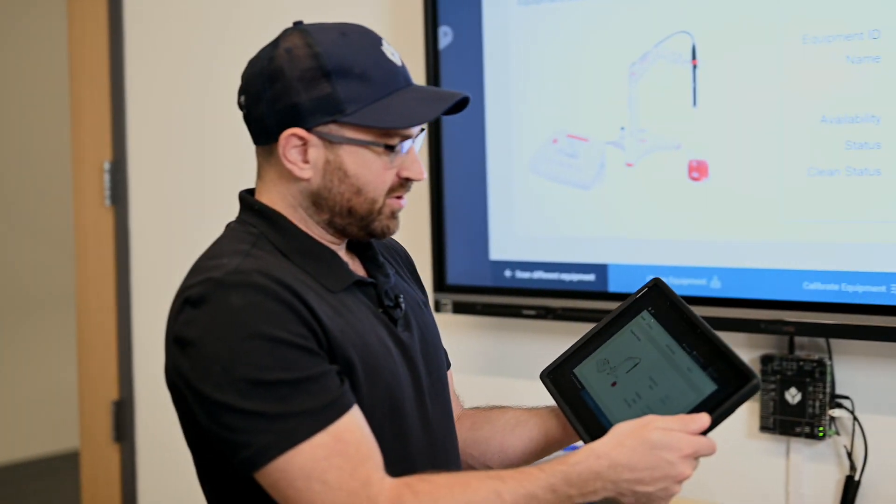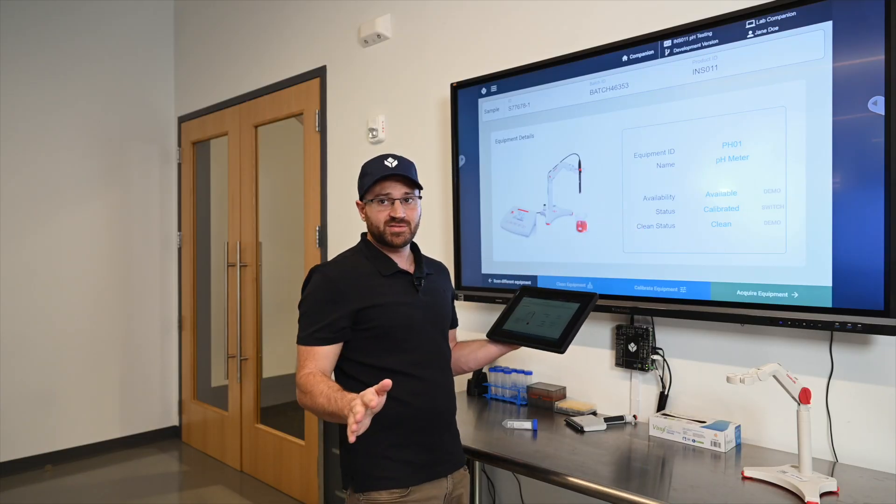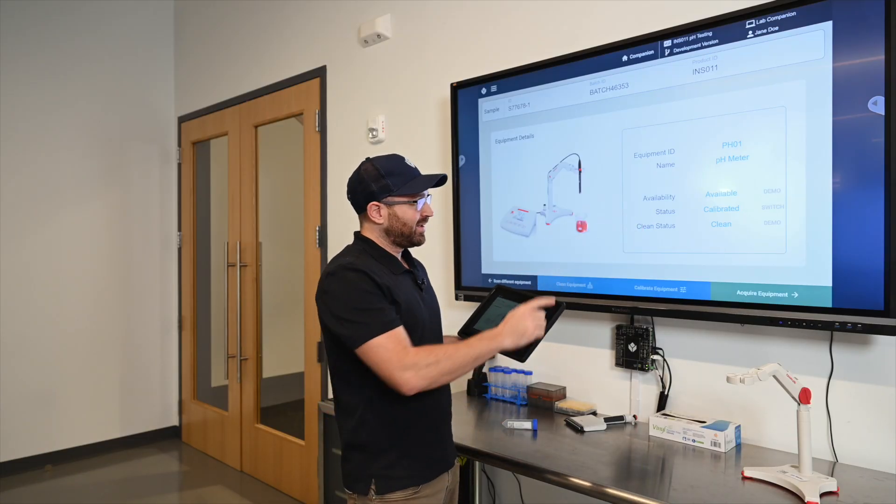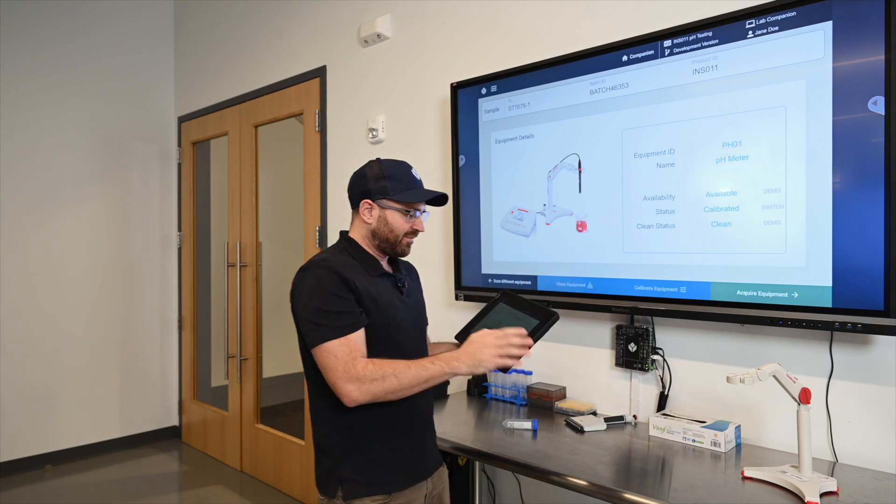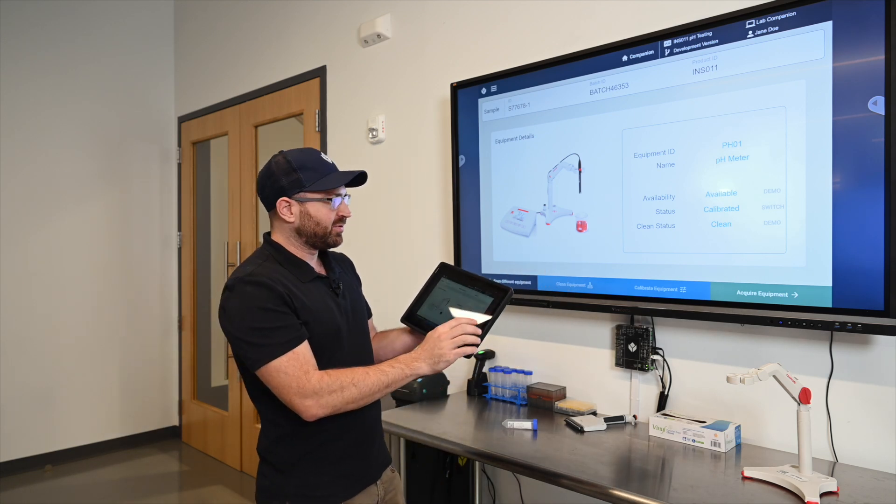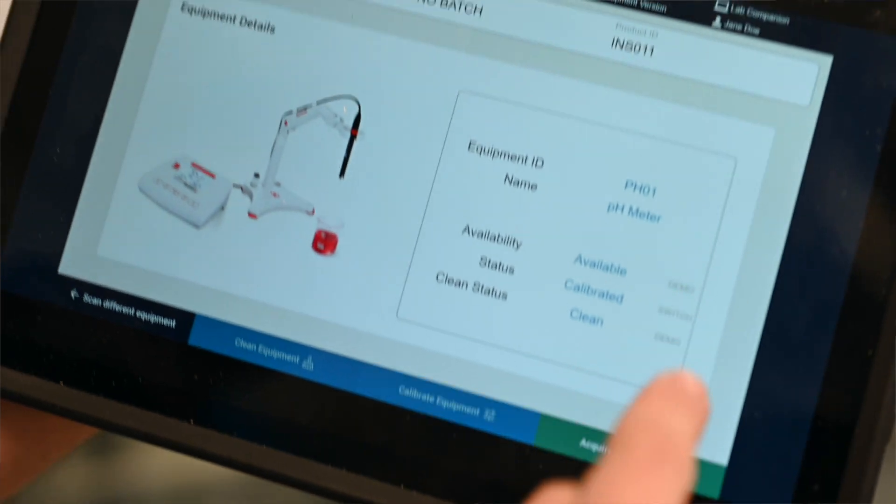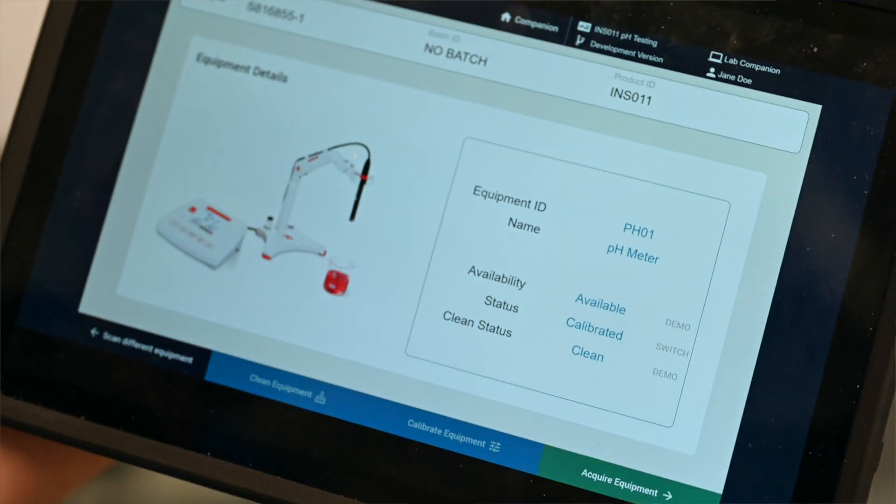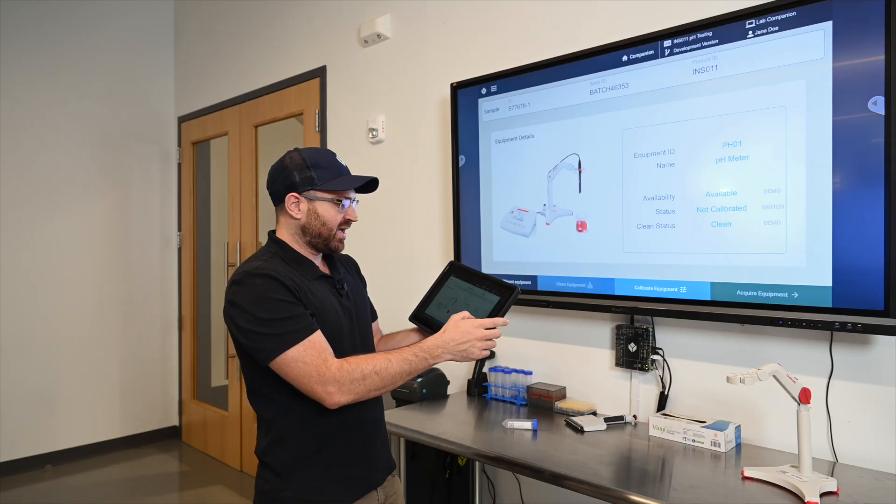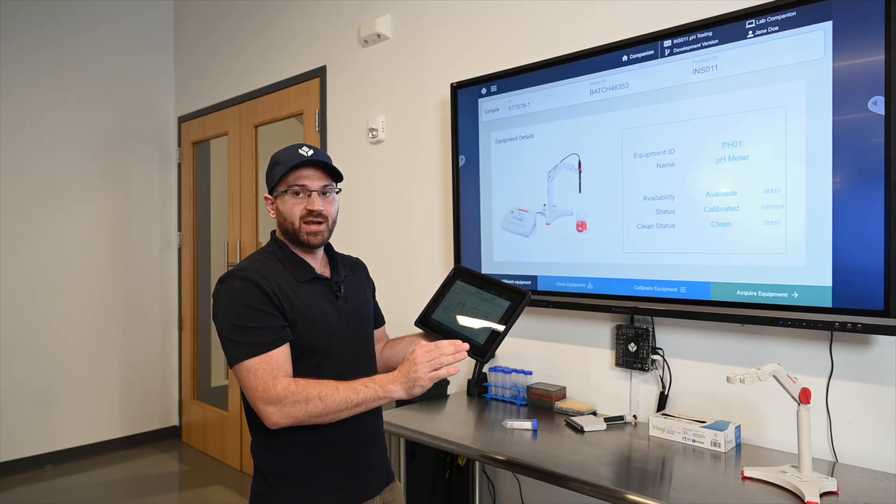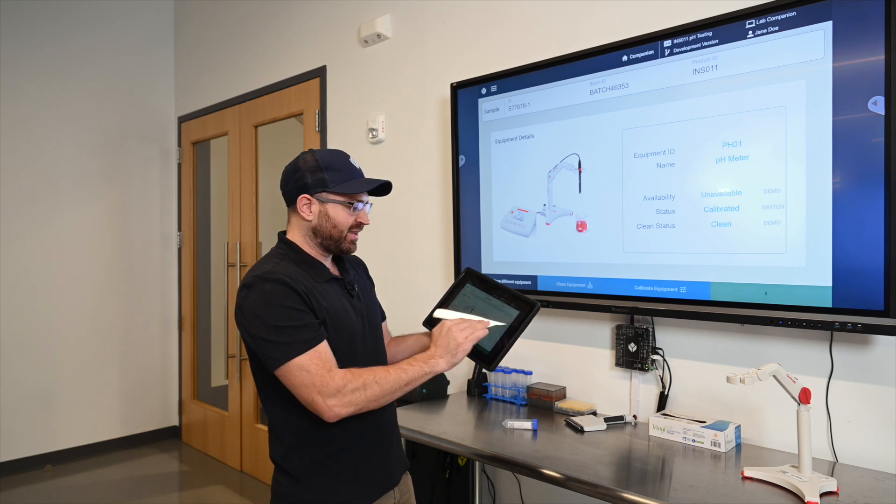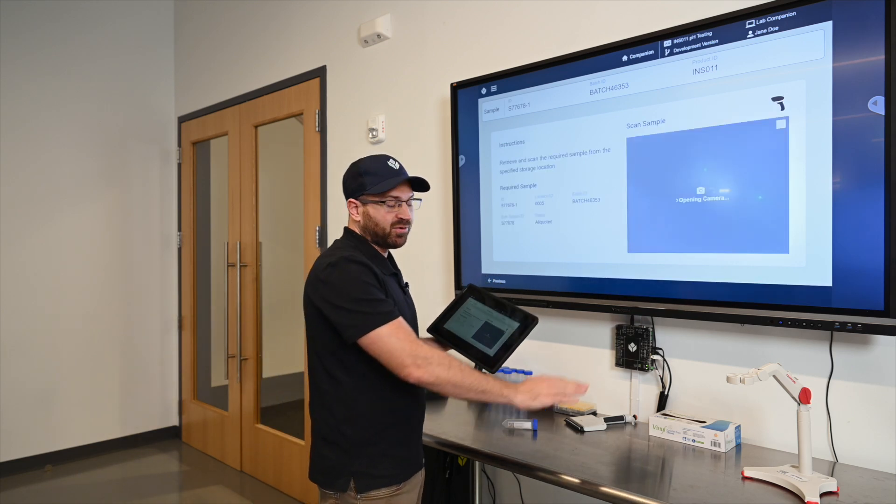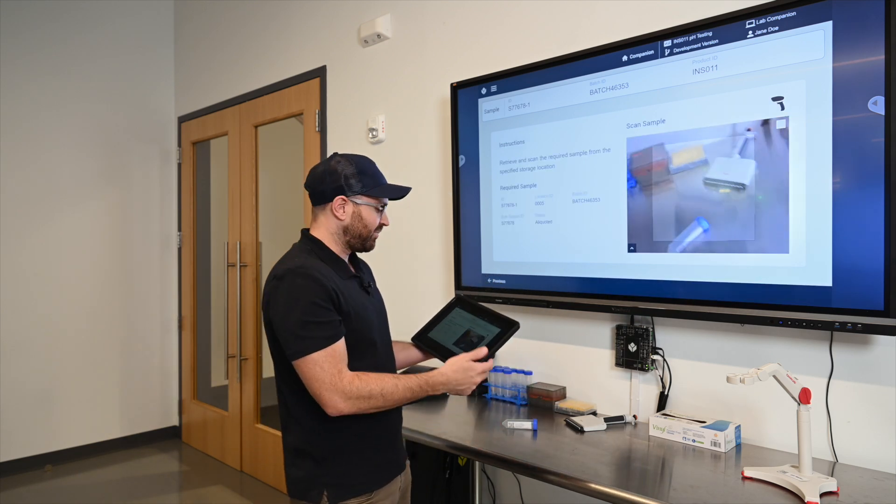To do that it has to be available meaning no one else is using it. It has to be calibrated and it has to be cleaned. If it weren't calibrated I wouldn't be able to acquire the equipment. I'd actually have to jump into a different procedure for calibration. But instead for demo purposes I'm just going to acquire the equipment. So now I've made this equipment unavailable and no one else can use it while I go get my sample.